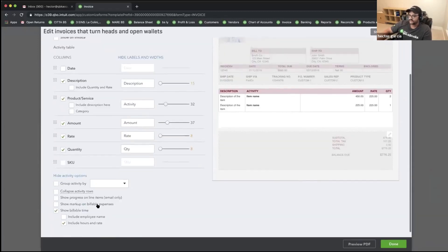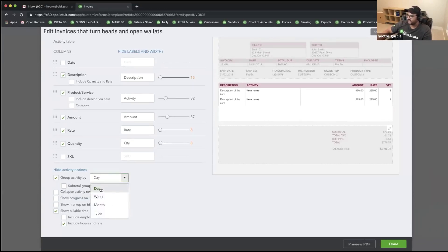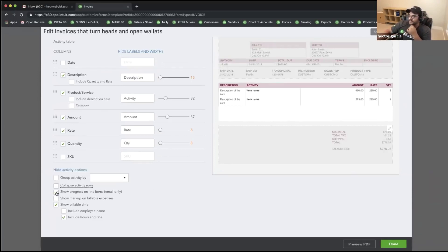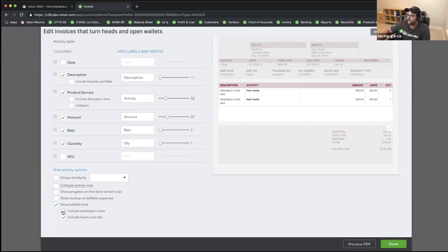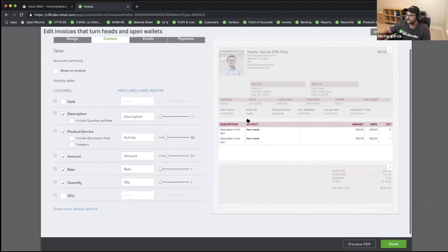I can also click Show More Activities for more complex options. This has to do with whether you have items you want to group — for example, based on the day, assuming you're using a timesheet to create an invoice. You can collapse multiple rows if they all have the same date, do progress invoicing lines, show markup if you're charging for billable time and materials, or include the employee's name if billing from a timesheet. These activity options relate to when I'm using time and materials to create the invoice. We'll save that for another webinar if we don't have time today.